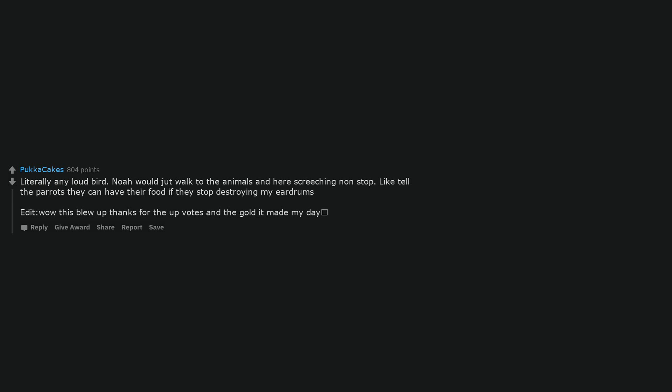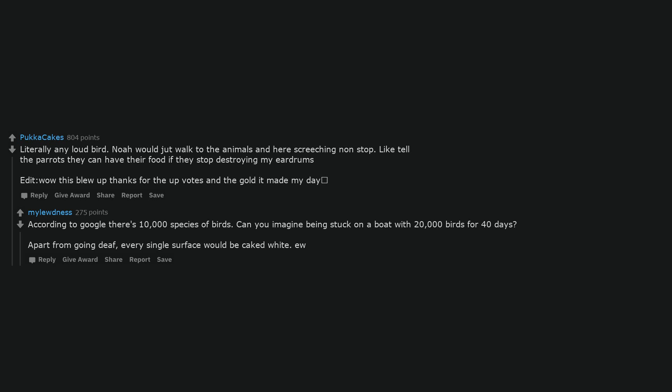Wow this blew up thanks for the upvotes and the gold. According to Google there's 10,000 species of birds. Can you imagine being stuck on a boat with 20,000 birds for 40 days? Apart from going deaf, every single surface would be caked white.